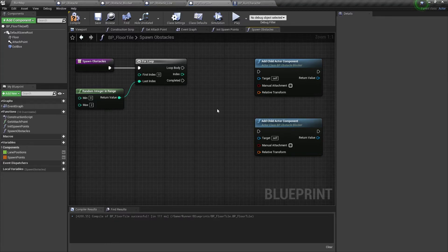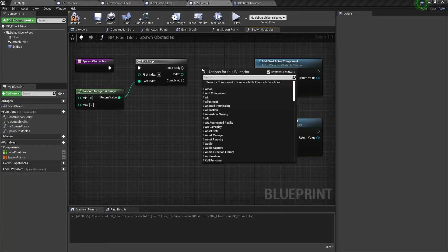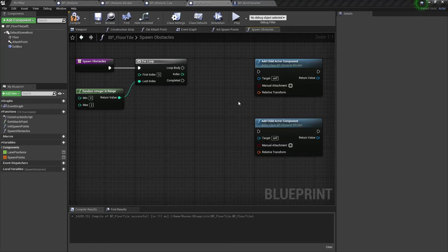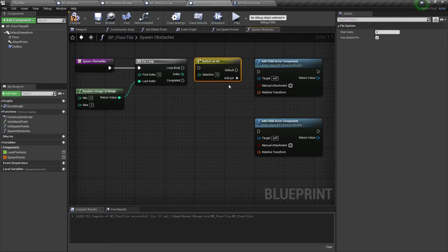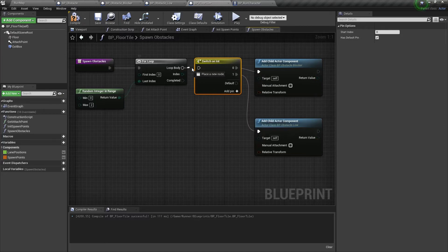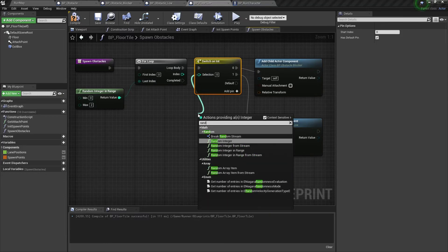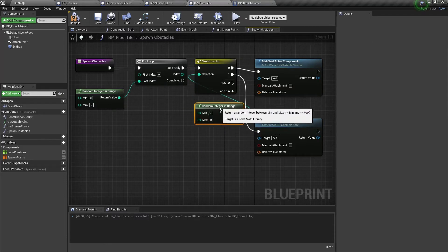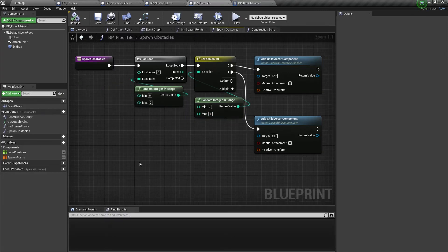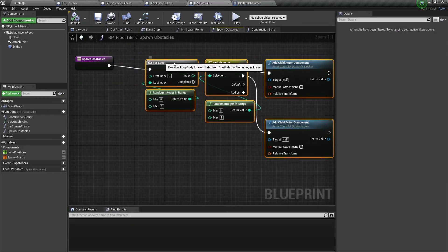Now we need to add a switch on int node and add 2 pins for each obstacle. We need to connect its selection input to a new random integer in range node with 1 as the max value, so we will spawn a random obstacle in this range.